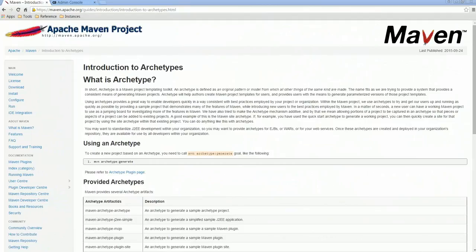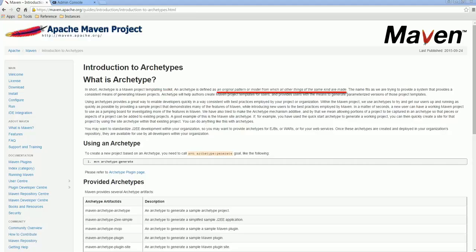This is the Apache Maven website for archetype templates. We can see here that they define an archetype as a project templating toolkit. It's also defined as an original pattern or model from which all other things of the same kind are made, and archetypes enable developers to be more productive.